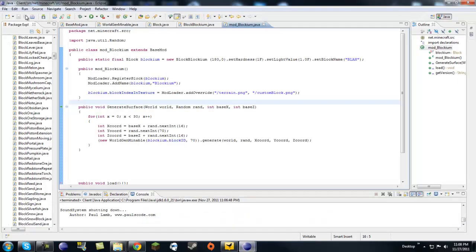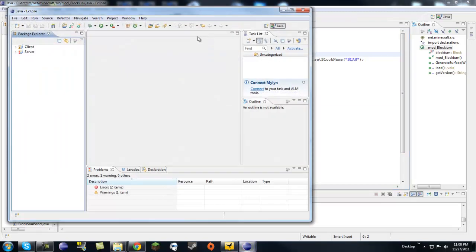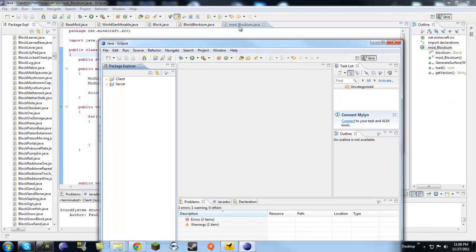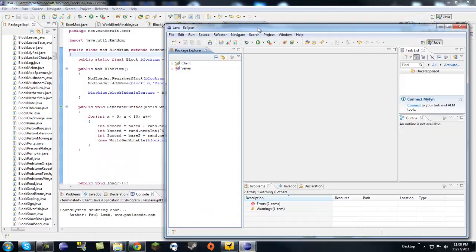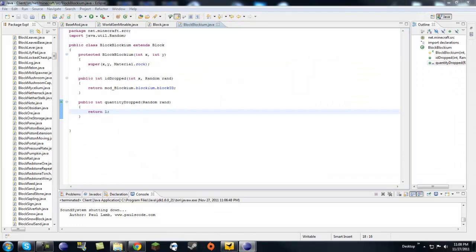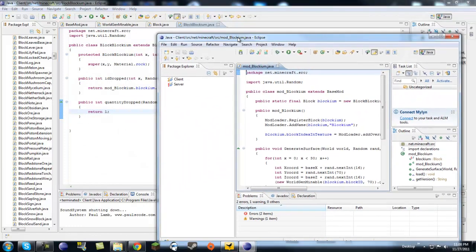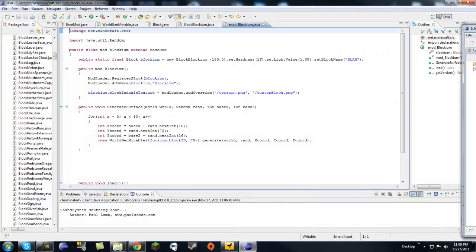Make sure everything in Eclipse is saved. Also, a tip if you're using two screens: click on Window in Eclipse and click New Window. This gives you a second window you can put on your other screen, drag classes over to it — it's a lot easier to code that way.